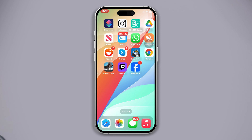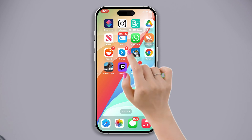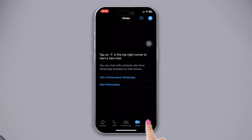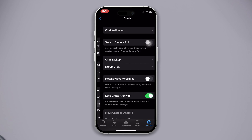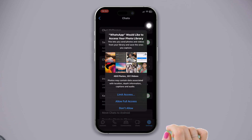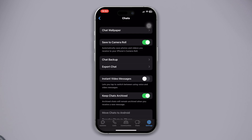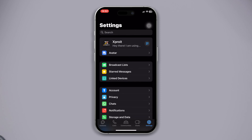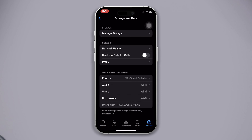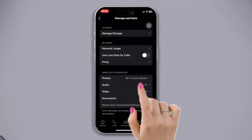Before you do anything, open WhatsApp, tap Settings, tap Chat, enable Save to Camera Roll, go back, tap Storage and Data, and check the media auto download. For photos and video, select Wi-Fi and Cellular.